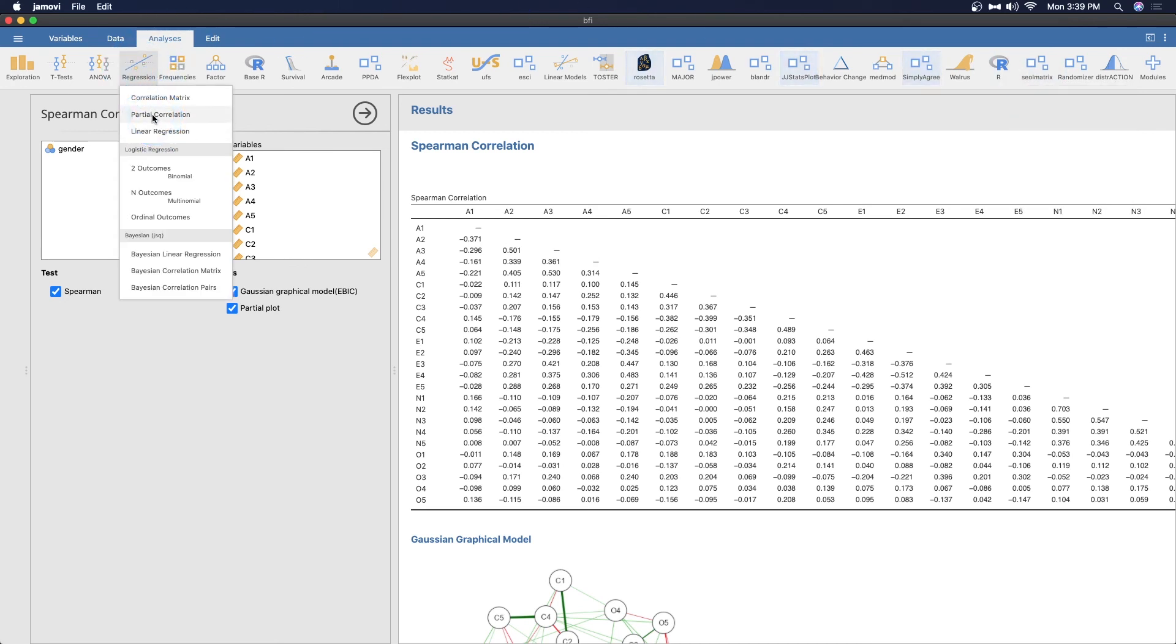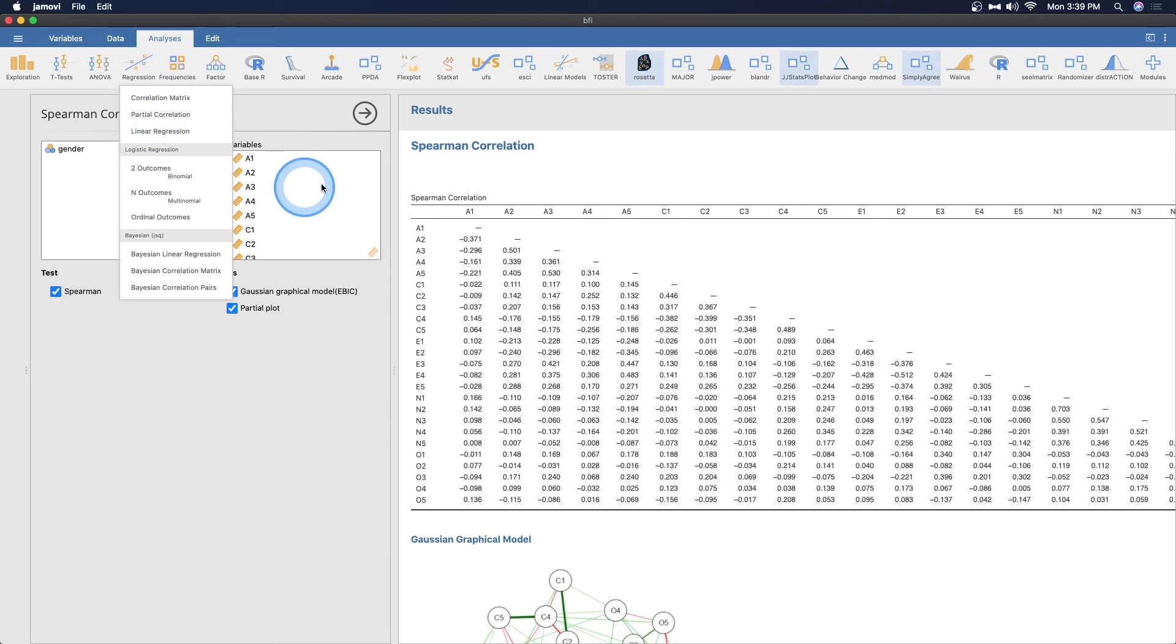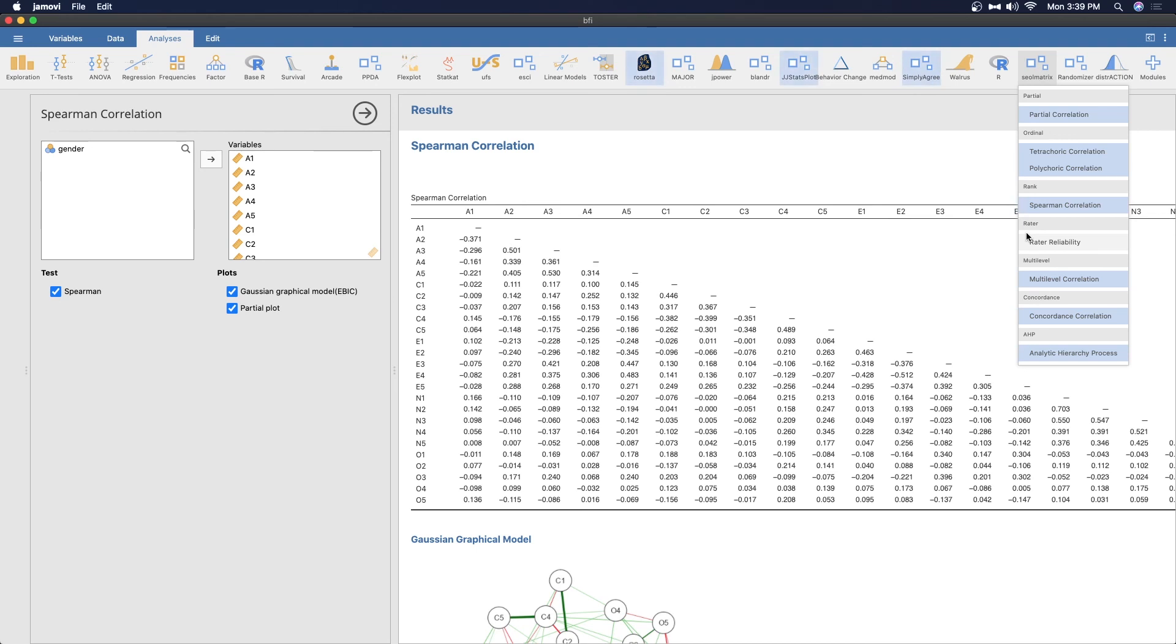That is a look at the Soul Matrix add-on module in comparison to the built-in partial correlation module under the regression analysis module. You can do either one of course. Soul Matrix is going to give you far more options depending on the specialized need that you have versus only partial and semi-partial correlations in the built-in module.